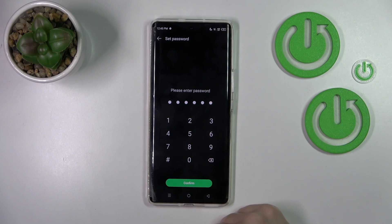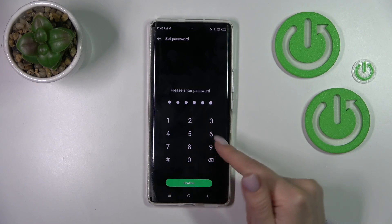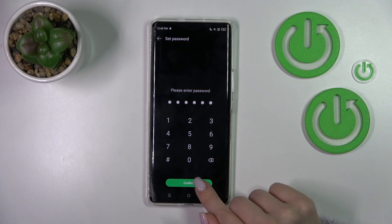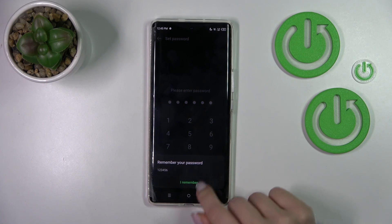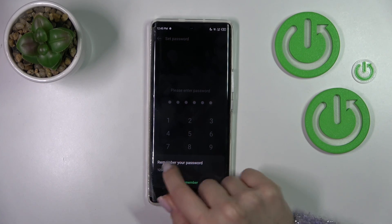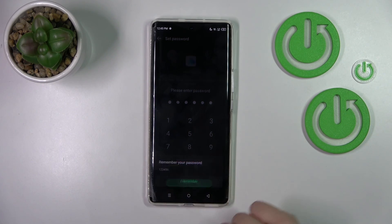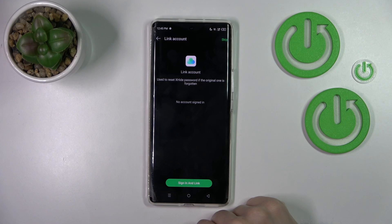For example, in my case that's from one to six. Tap to confirm. We should now remember our password. Click I remember.